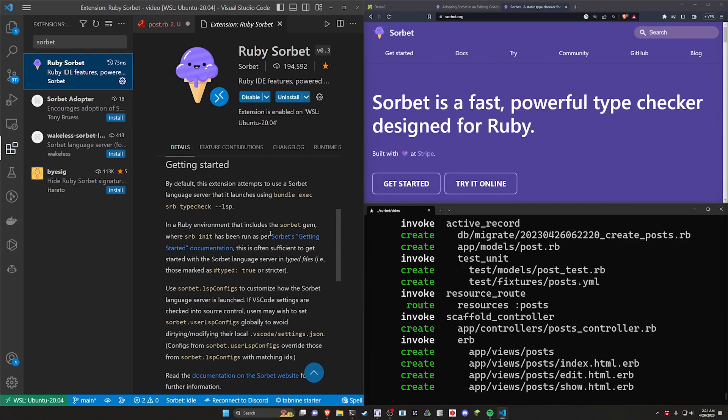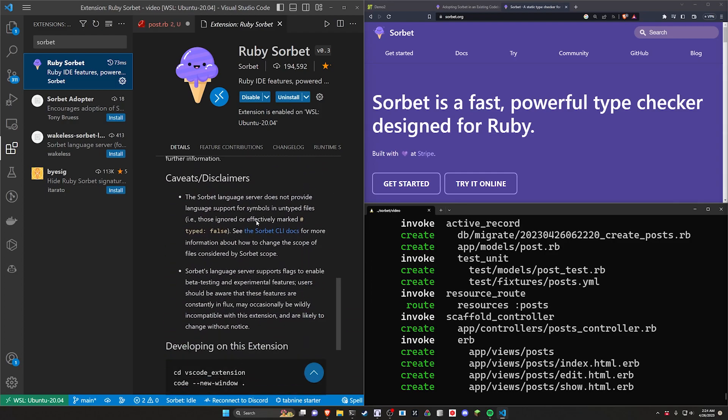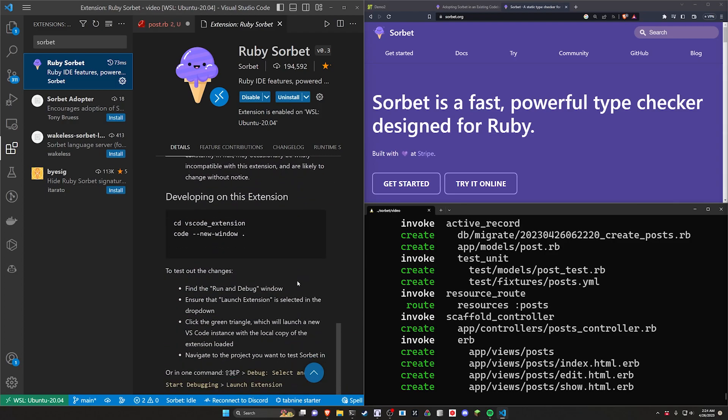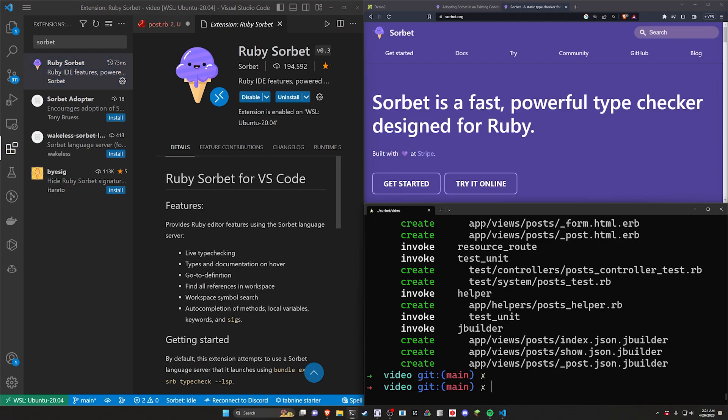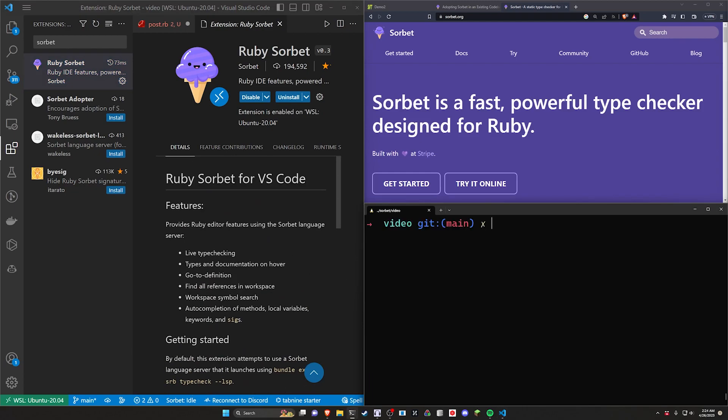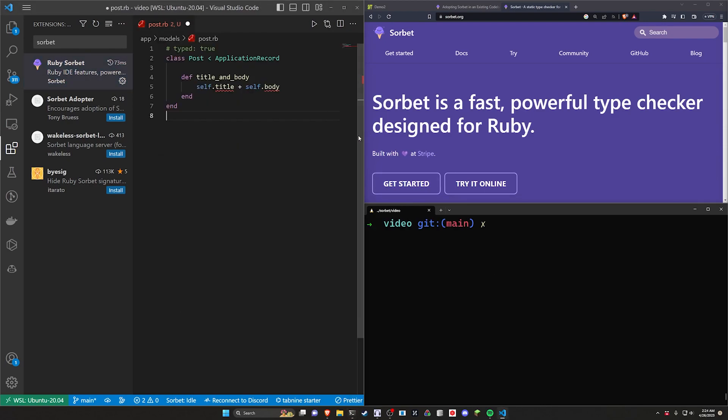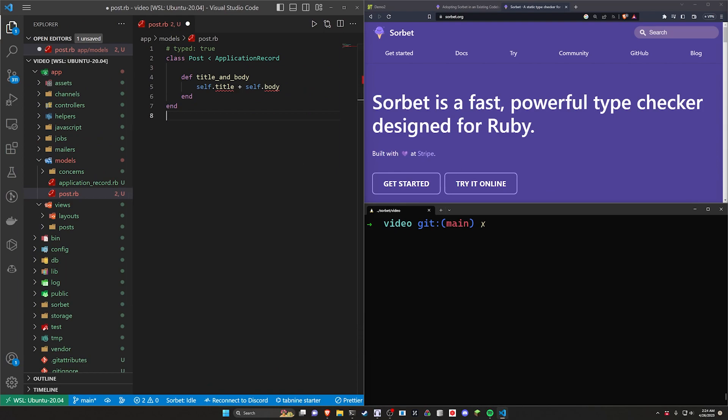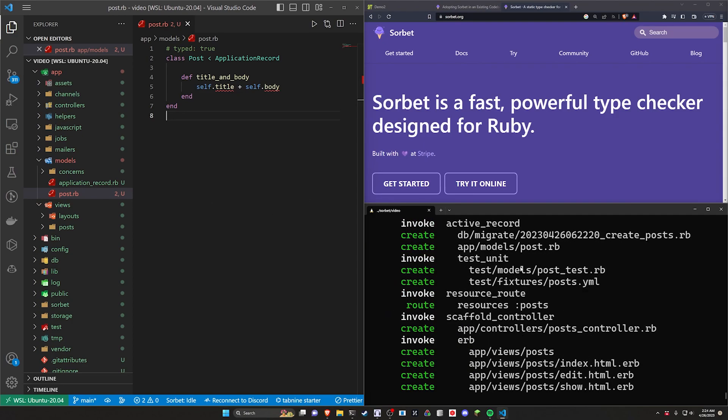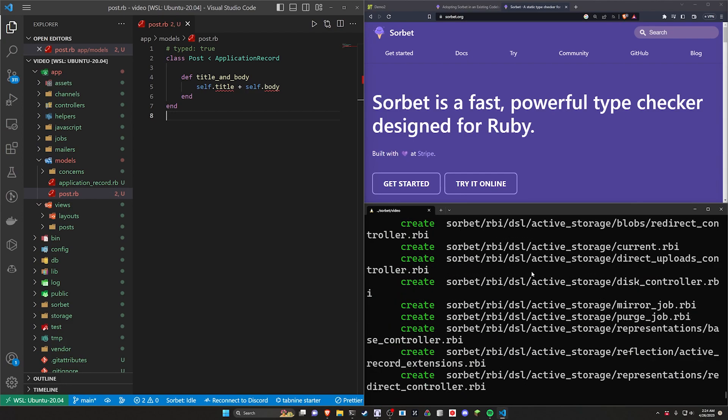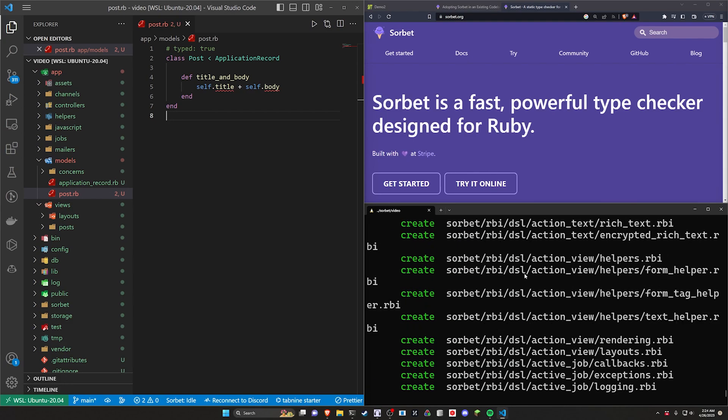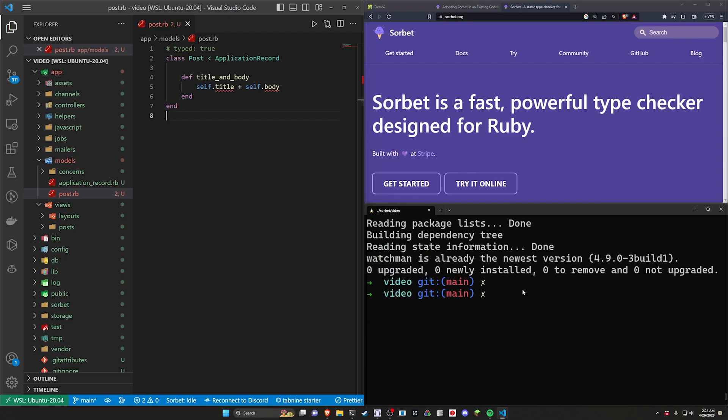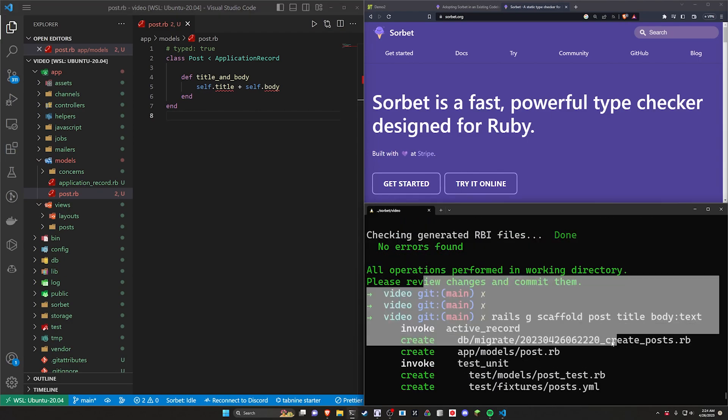So what you want to do is come over to the extensions and search for Sorbet. And then you can go ahead and click on the Ruby Sorbet. Click install. After you do that, you'll see down here somewhere that it says it does require Watchman. So we do need to install that as well. To do that, we can go ahead and come to our terminal, run a sudo apt install, and we want to install Watchman. You can go ahead and run that, type in your password if you have one, and then you should be good to go there. You might need to restart Visual Studio Code at this point, and then hopefully it will start throwing errors for you if you run into issues like this.